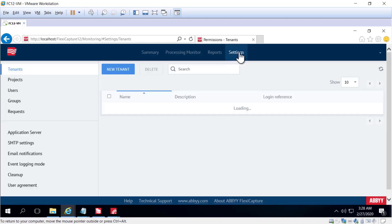In the settings tab, an administrator can create new tenants or delete them.